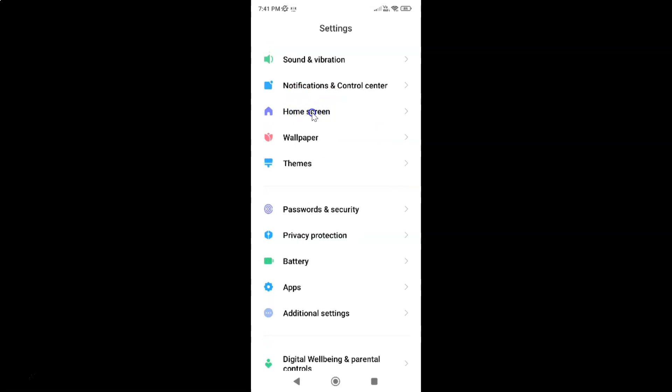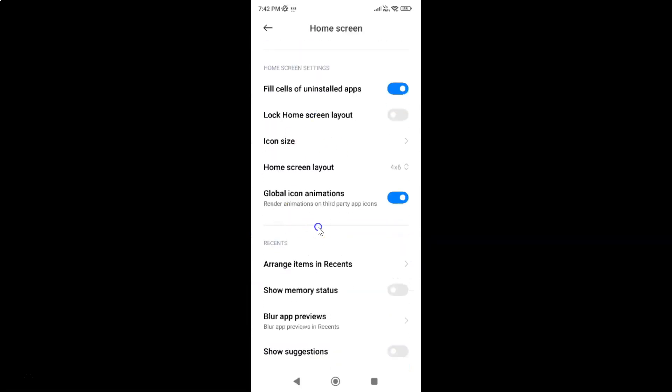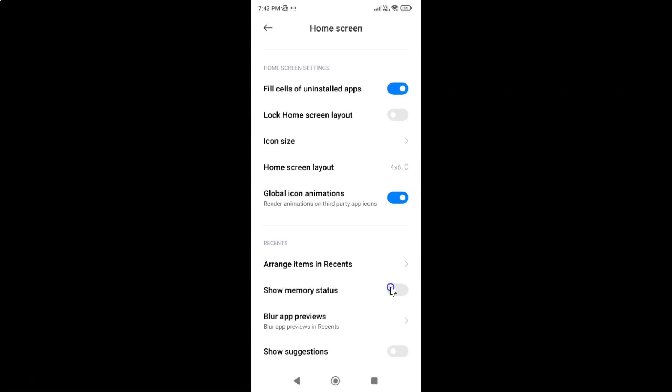Just tap on it and then scroll down to Recents. Here I have the Recents section and you can see we have Show Memory Status. We have to enable this by tapping the toggle button so that the slider moves to the right. Let me tap on it. You can see it's now enabled.